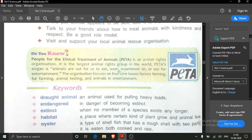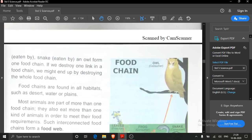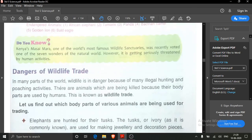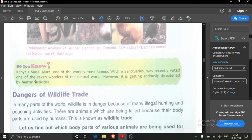Next, there is also a 'Do You Know' about Kenya's Masai Mara. You have to write this one too. Kenya's Masai Mara is one of the world's most famous wildlife sanctuaries. Kenya is an African country and Masai Mara is a place there. It was recently voted one of the seven wonders of the world.